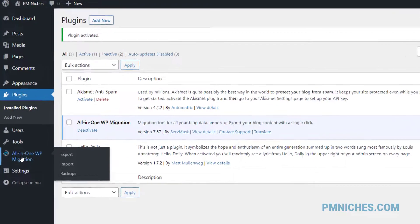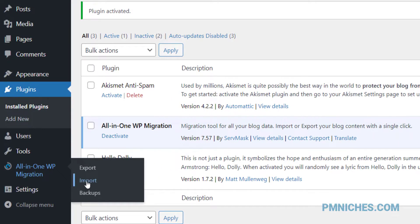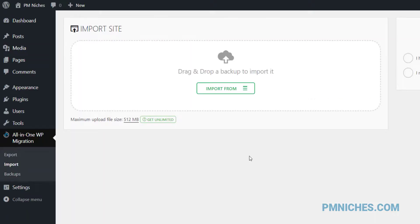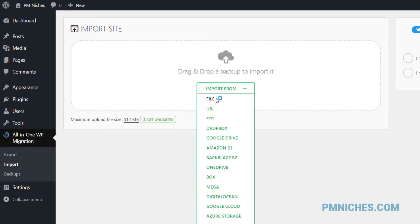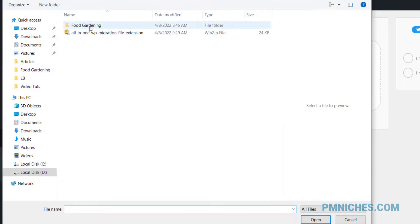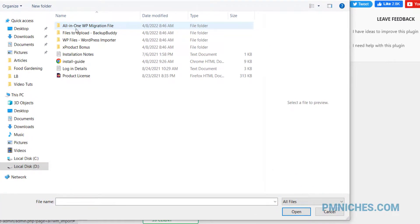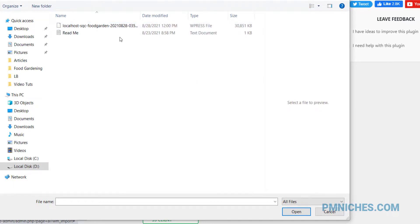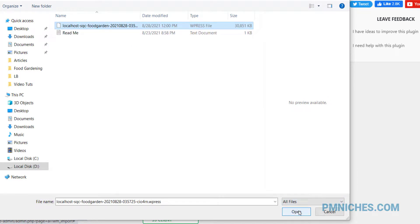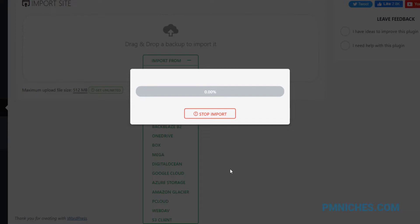Now go to the import page. Click import from, then click file from the drop-down menu. Open your blog's installation files, then find the All-in-One WP Migration file folder. Select the backup file, then click the open button. Wait for the script to upload and import the file.